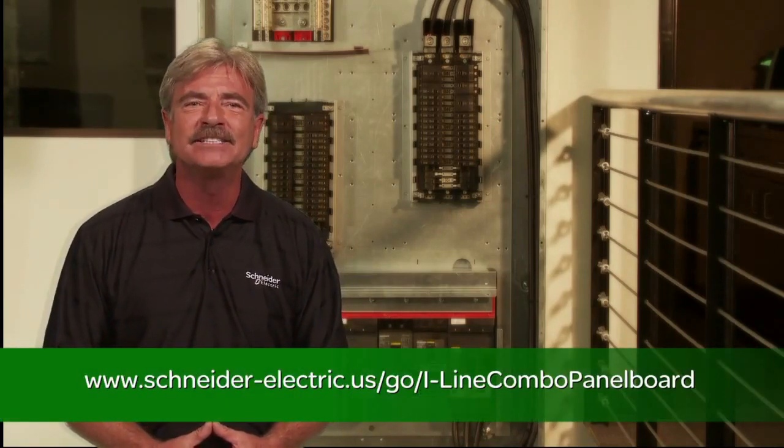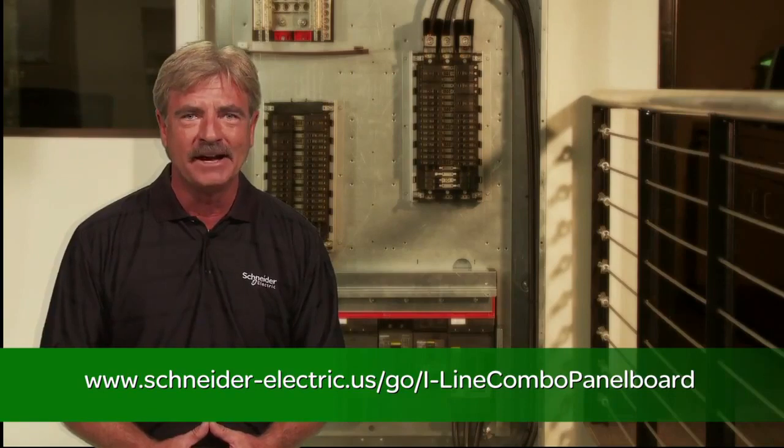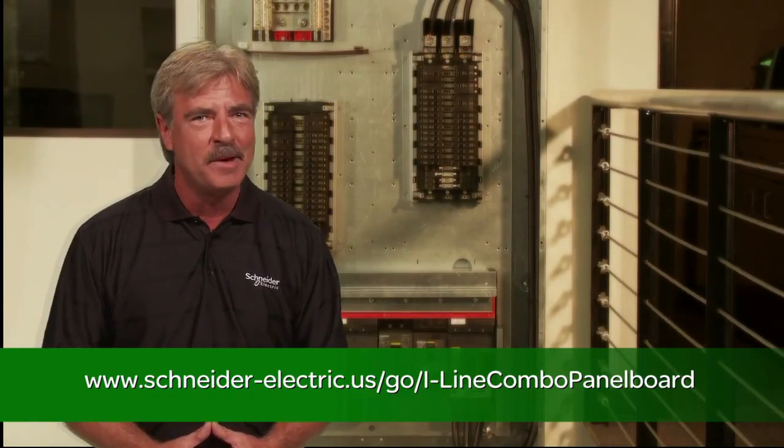For more information, ask your Square D distributor or visit us on our website. And remember, make the most of your energy with Schneider Electric.